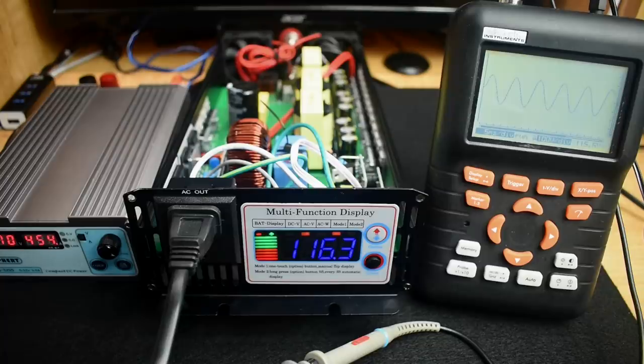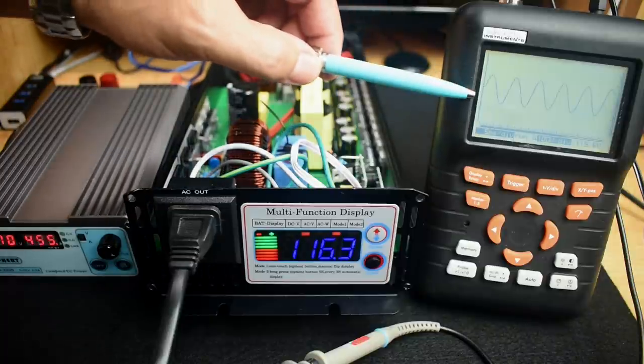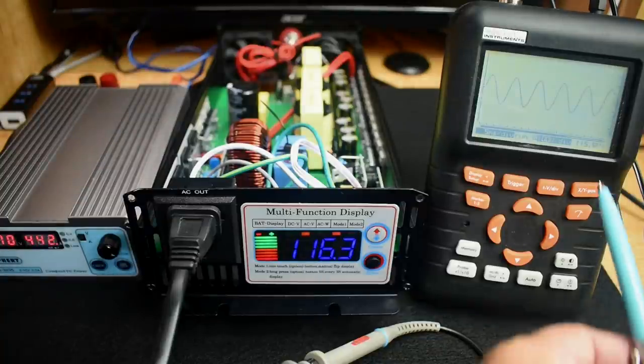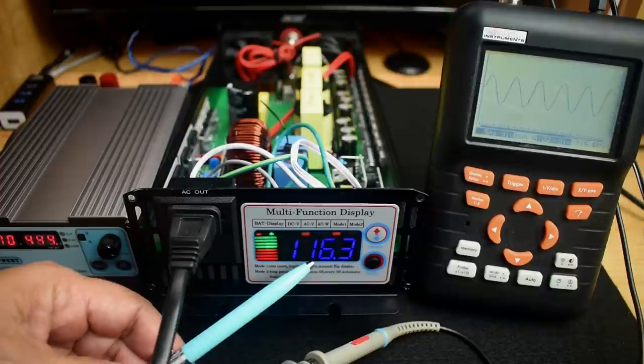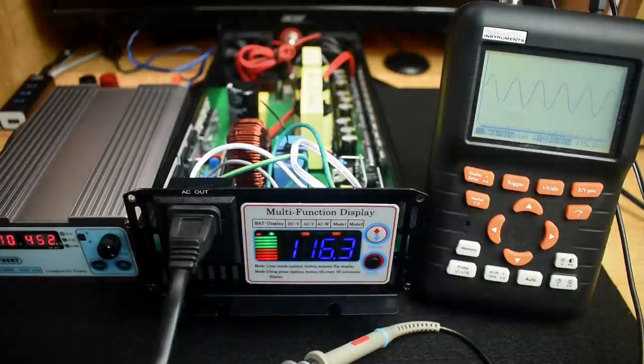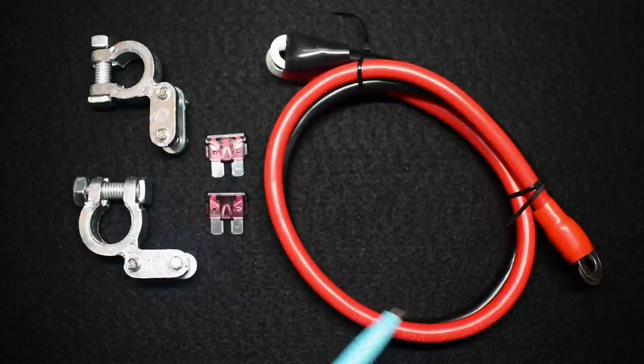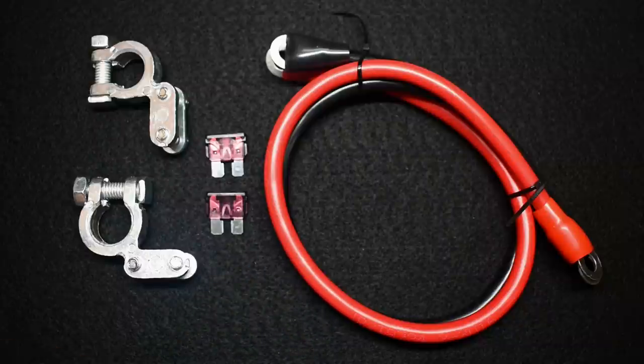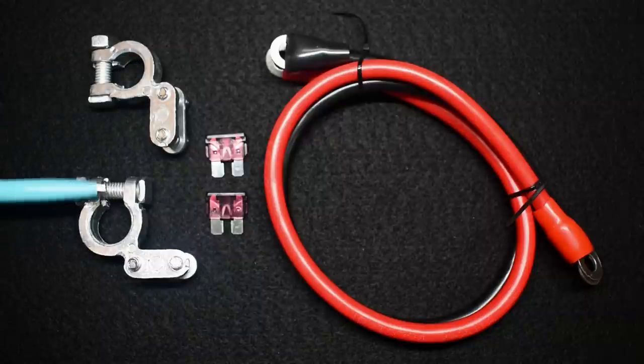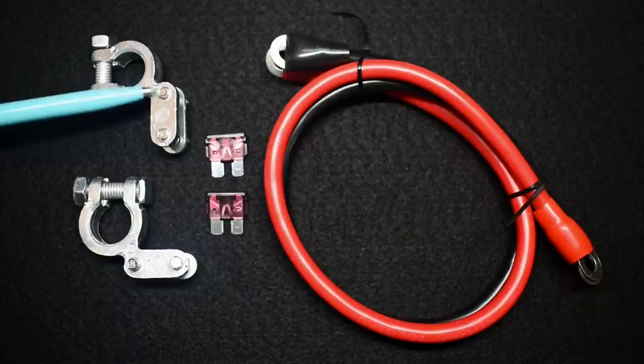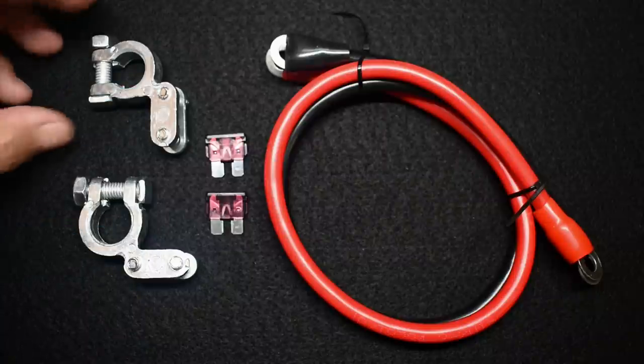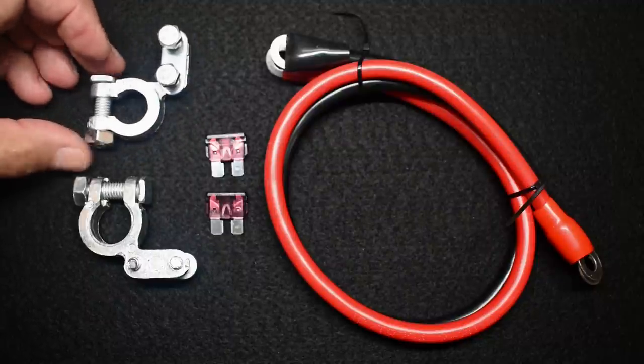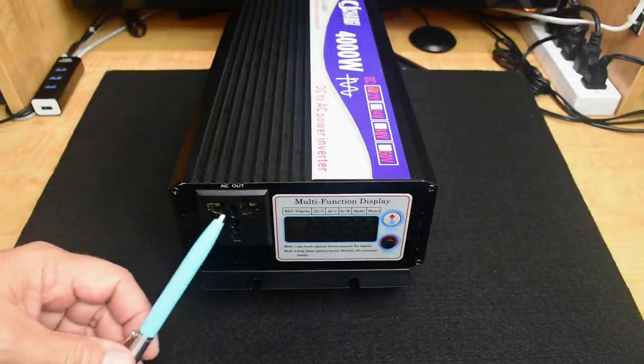In case you're wondering if the output is pure sine wave, you can see right over here on the oscilloscope the sine wave waveform. Also included with the inverter is this positive and negative cable to connect to your battery. It is a little lighter than I'd like to see but it should work okay. You have two extra fuses and over here you get these battery post connectors. I'm not too thrilled with how small the area is. Let's take this outside and see what it can do.